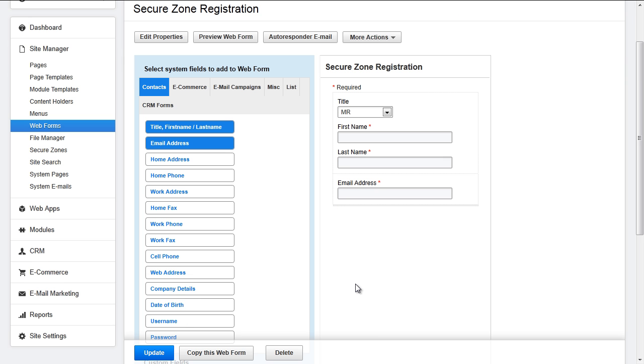For basic SecureZone registration, if you're not selling membership, you most likely will want to include fields for username and password, but you do not have to.